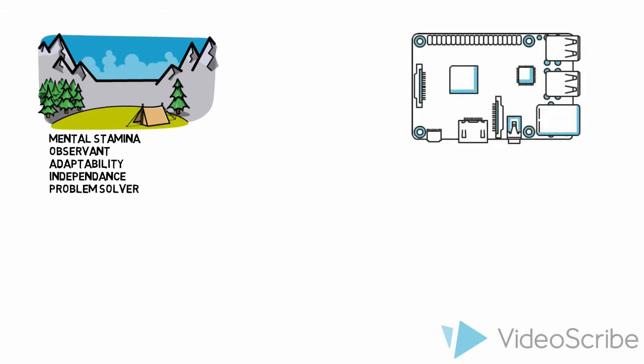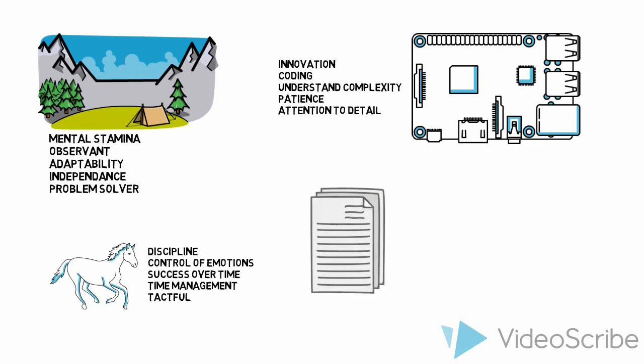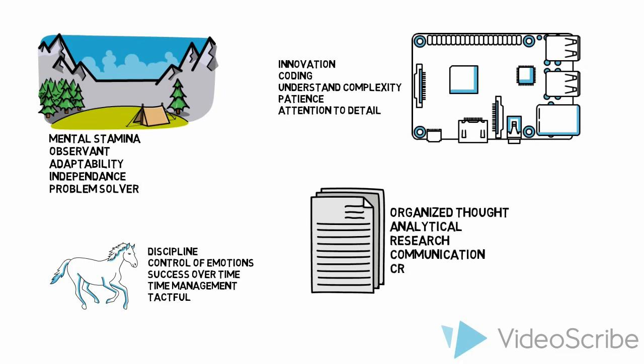For example, you could display your class assignments, projects, research, or other school-related material that you're proud of. You could also post experiences from abroad, clubs, or volunteer work. Truly, you can post anything that you're proud of.